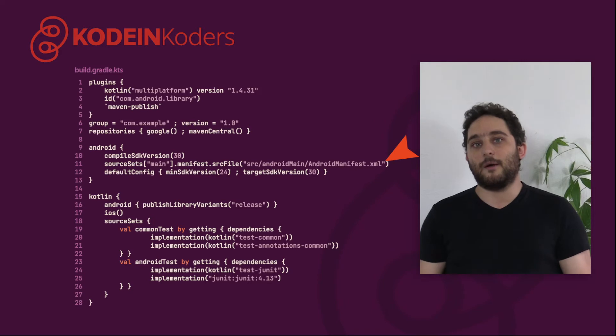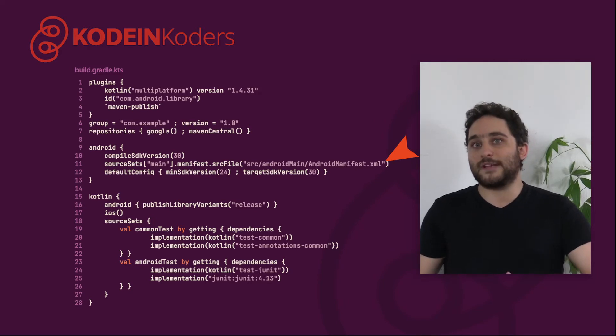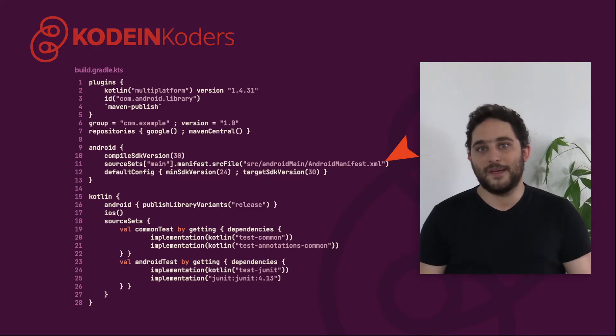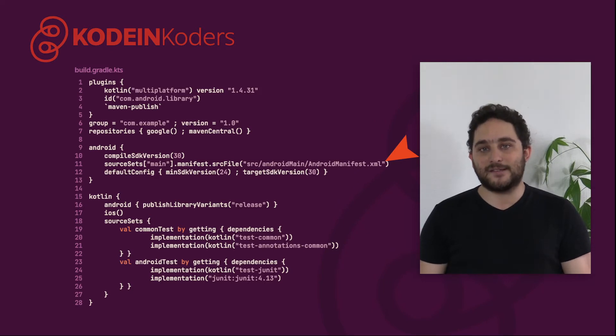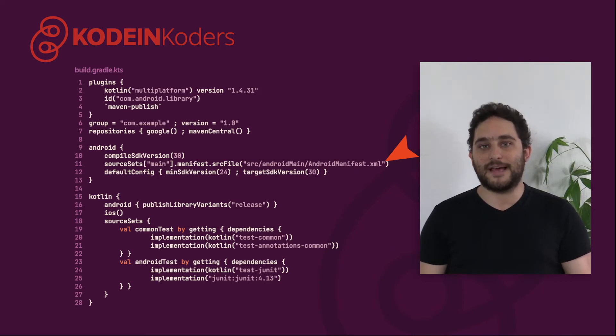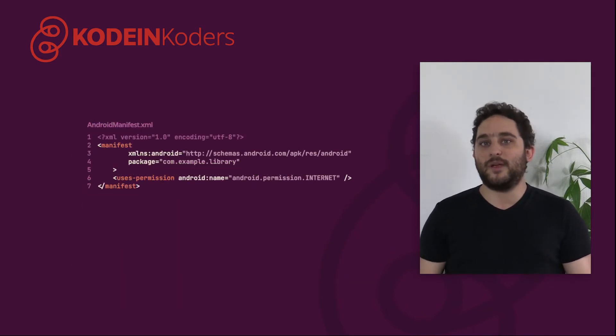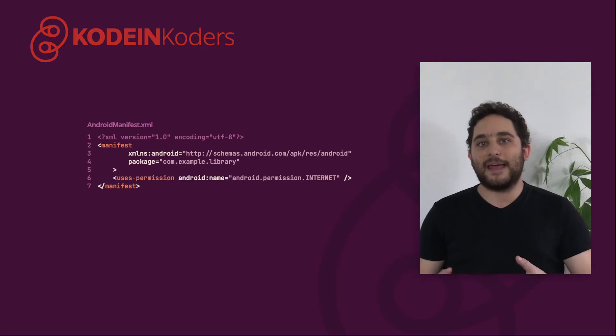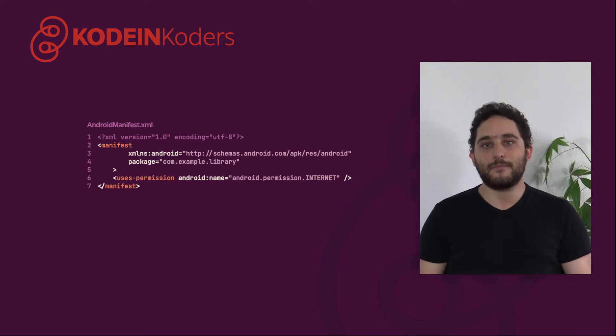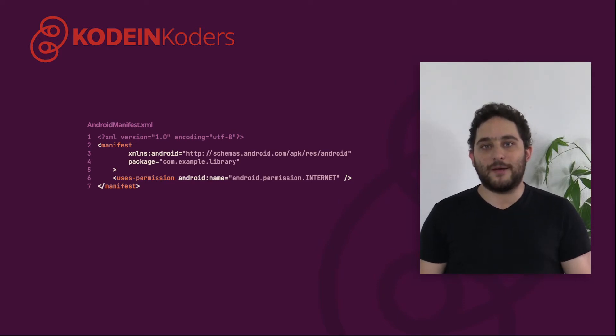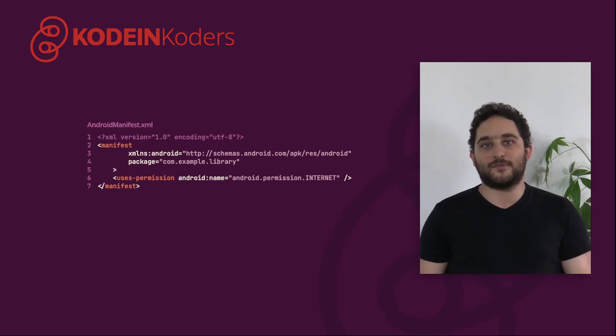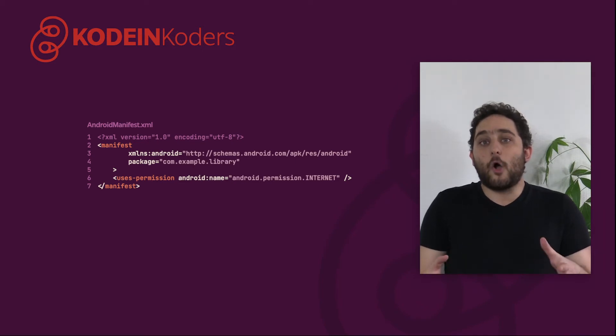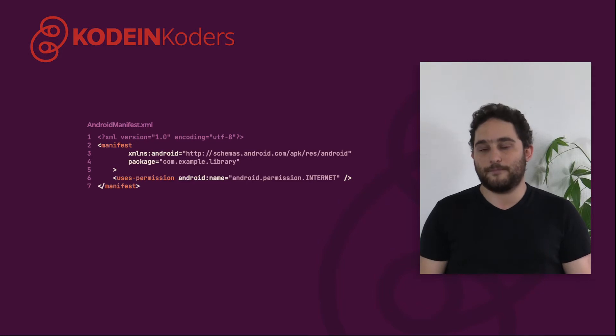Since we're talking about the Android manifest, your Android library must, of course, declare one. It should be located in src-android-main-android-manifest.xml. Here, for example, I am declaring that my library will access the internet and therefore I need to declare that the library will use the corresponding permission. As with any regular Android library, when a KMM project will depend on this library, it will merge its manifest with the application manifest and automatically add the permission declaration to its own.